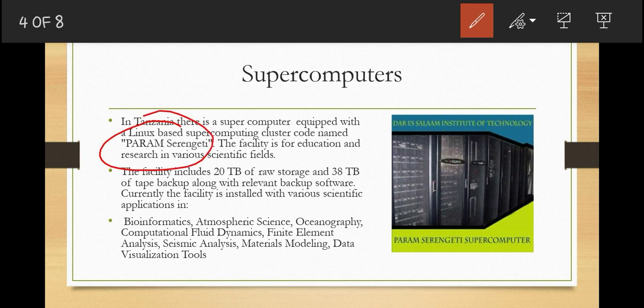The PARAM Selengeti is a facility for education and research in various scientific fields. It includes 20 terabytes of raw storage and 38 terabytes of tape backing along with relevant backup software. The areas where this computer is used include bioinformatics, atmospheric science, oceanography, computational fluid dynamics, finite element analysis, seismic analysis, materials modeling, and data visualization tools. It is located at the Dar es Salaam Institute of Technology.